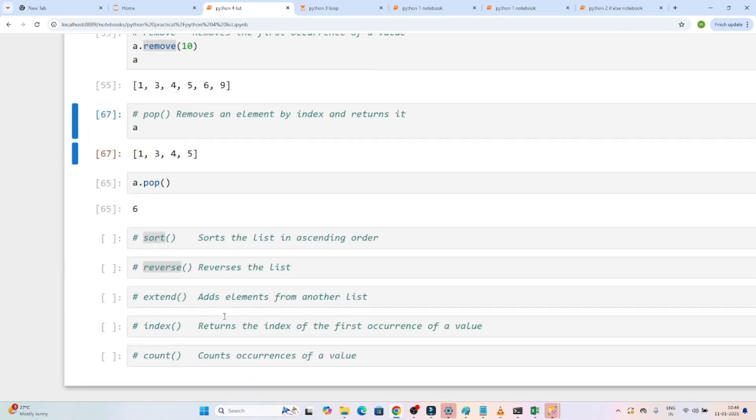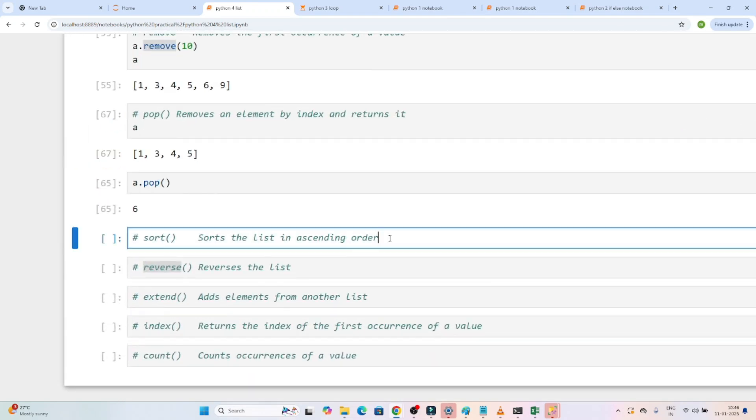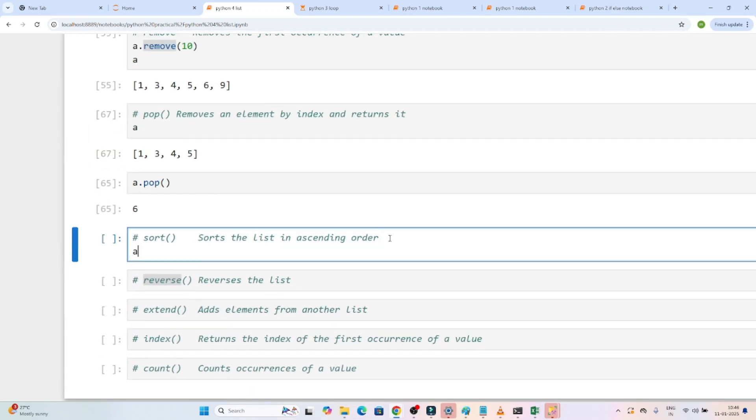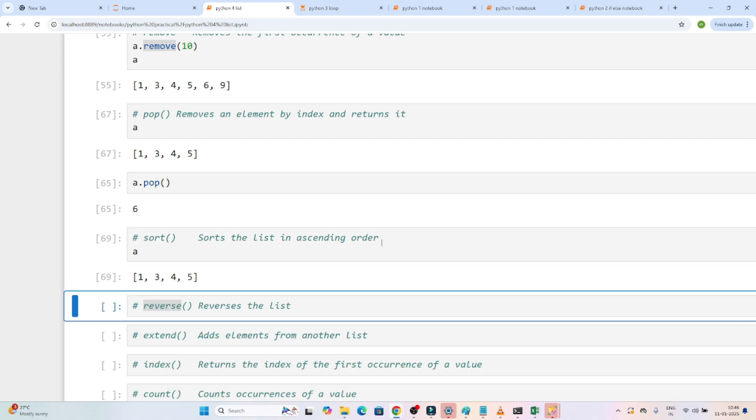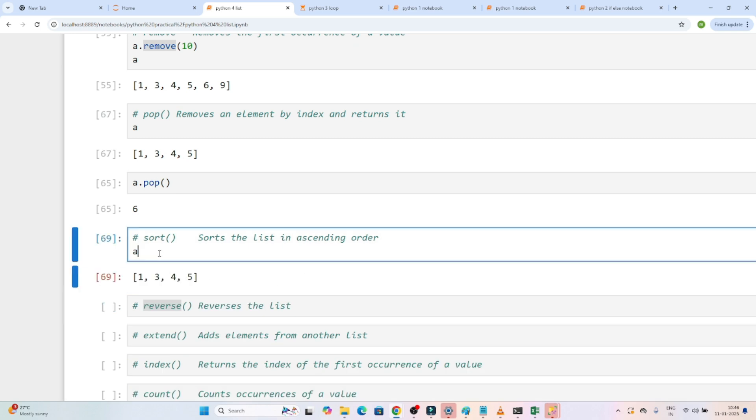Now we have sort. Suppose this is the list I have — as of now it is sorted, so let me create a new list.